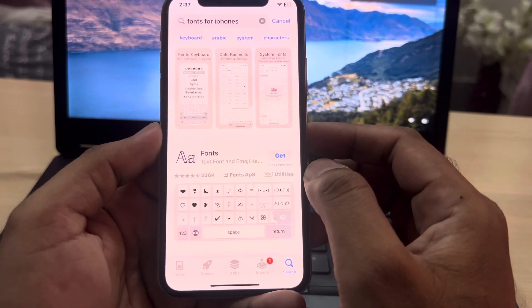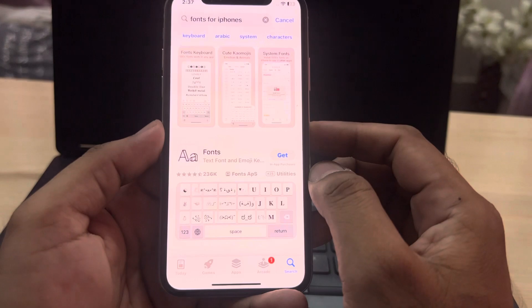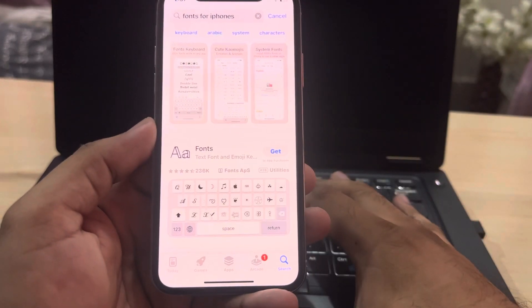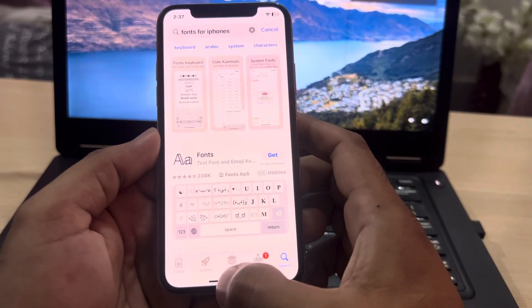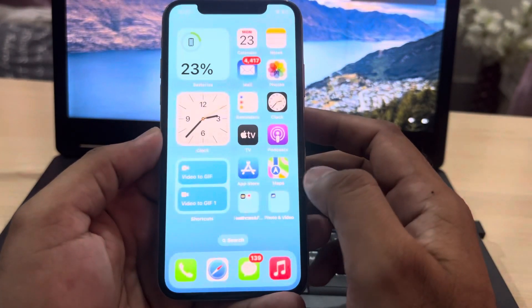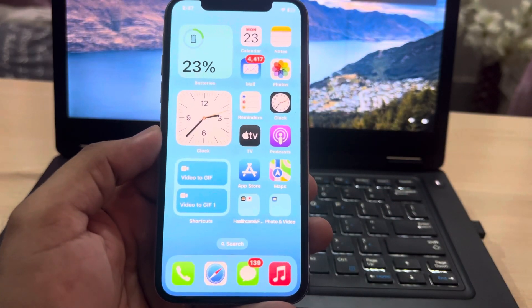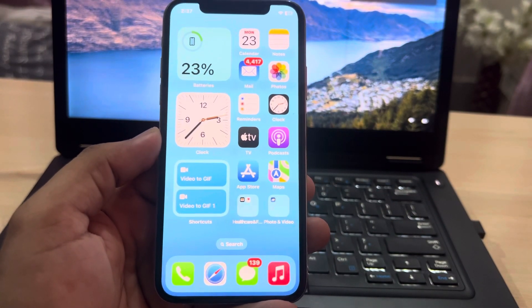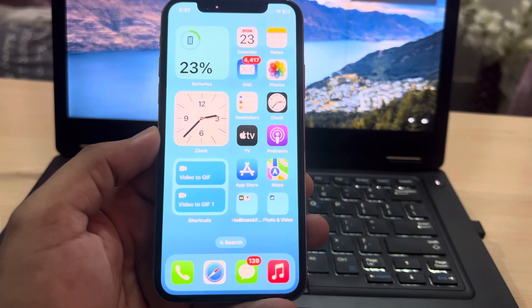Select an app, install it on your iPhone, and change your iPhone font style easily. After watching this video, I hope you now know how to change your iPhone font style in iOS 17.